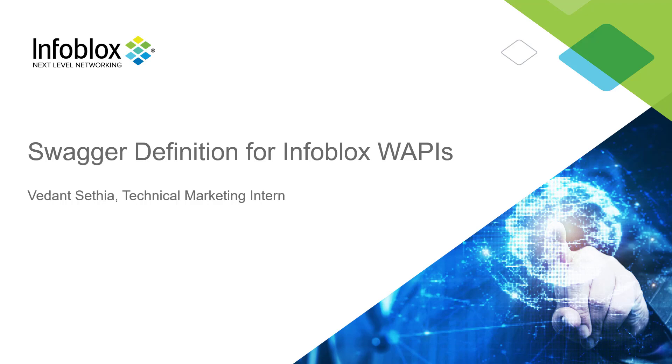Hello everyone. I am Vidanthetia, a technical marketing intern at Infoblox. In this video, we will talk about Swagger and implementation of Swagger for Infoblox REST APIs.